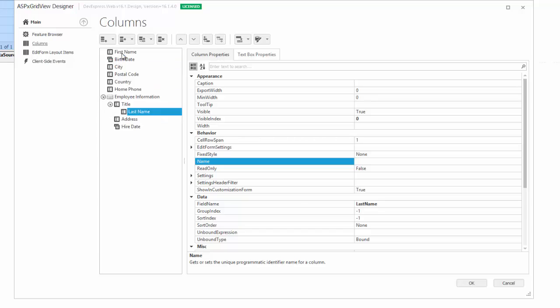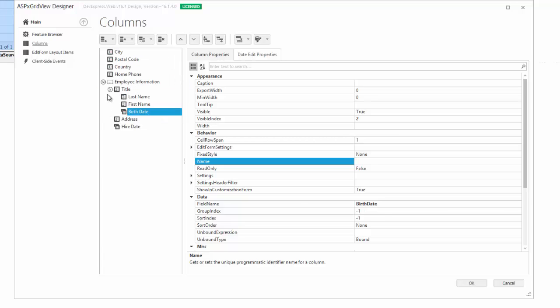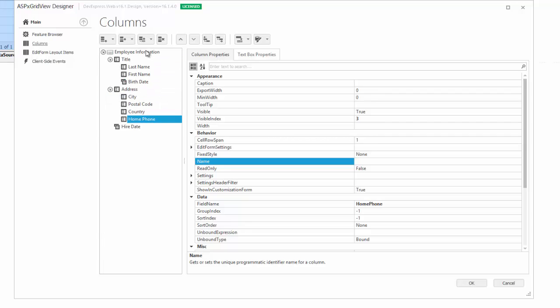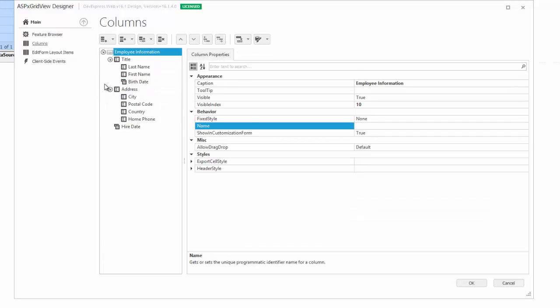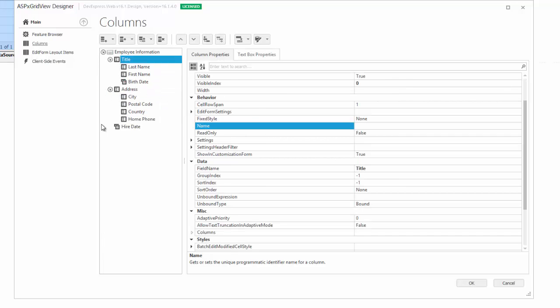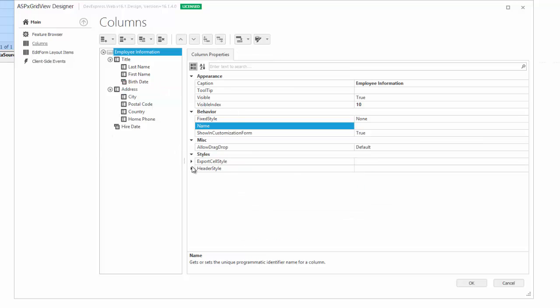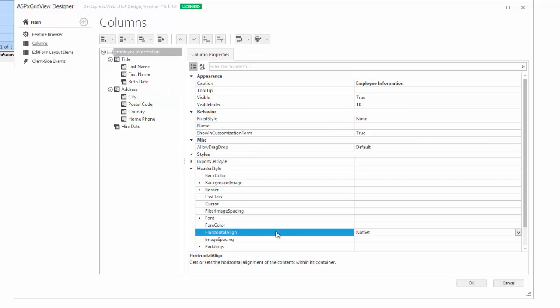The child title and address columns are organized into DataCellBands. They create a structure according to which the associated data cells are displayed. To make it look better, I'll set the alignment of the banded headers and the grid width.